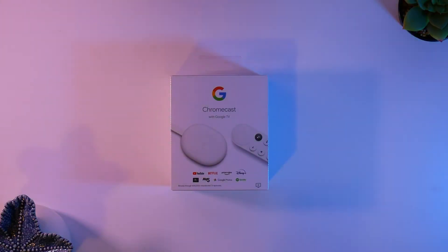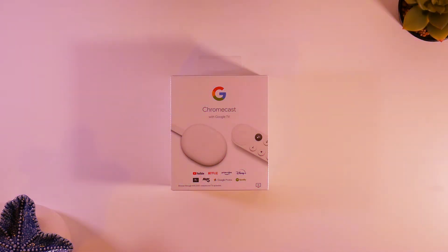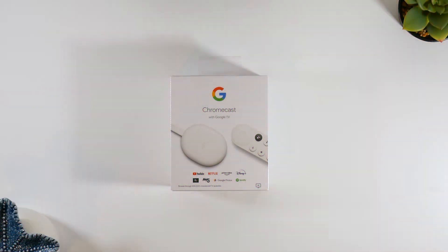Hello friends, so today we're taking a look at the new Chromecast with Google TV. First, a little backstory to why I purchased this.